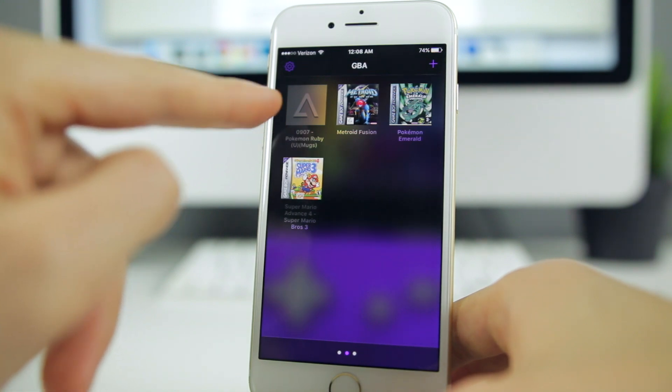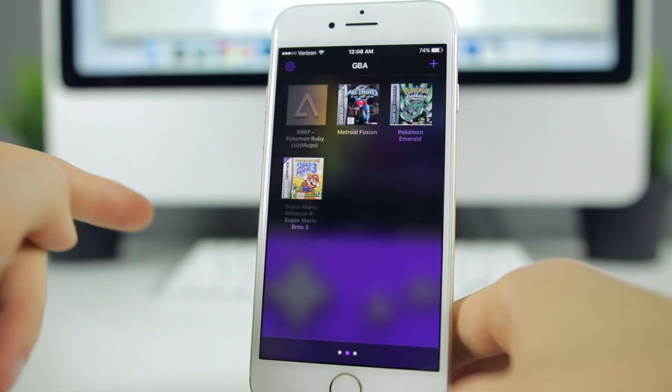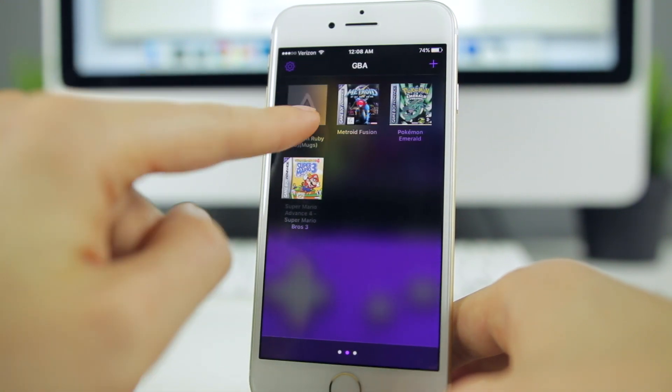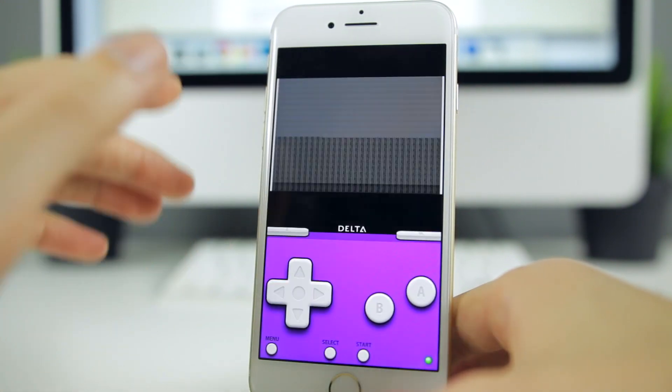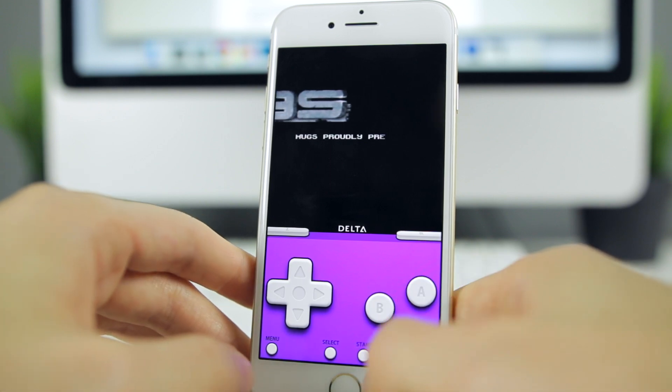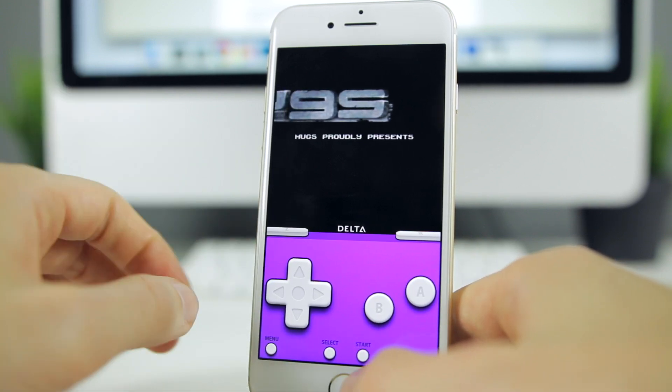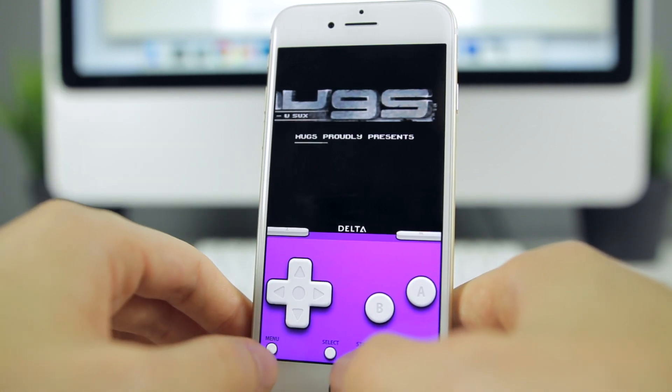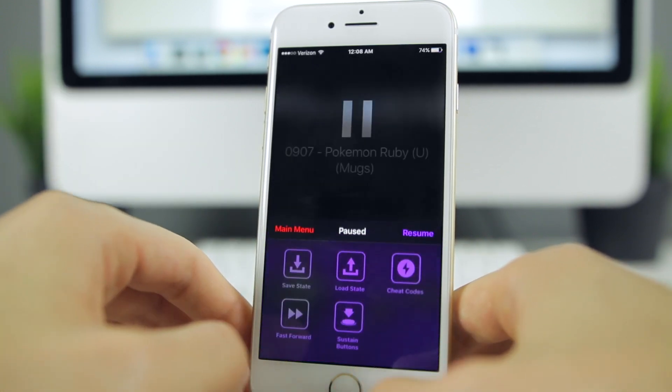Let's go ahead and load up Pokemon Ruby, which I was actually just playing before I started shooting this video. Let's see how it loads up and runs on the iPhone 7. We're gonna skip this.